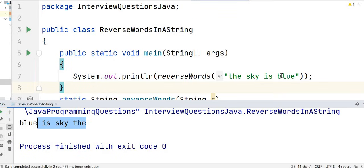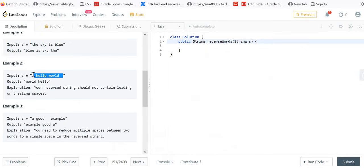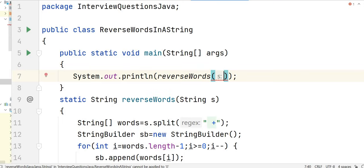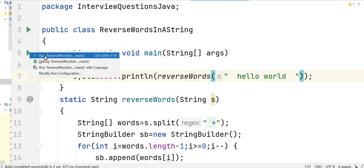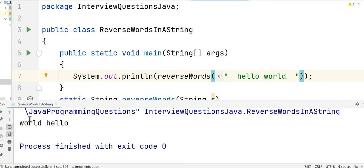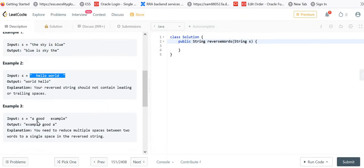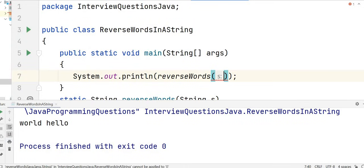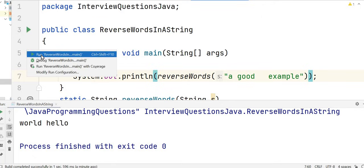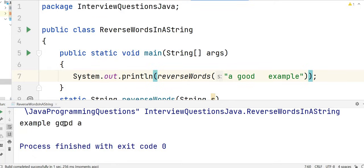We can see the output 'blue is sky the' — it has been reversed. For the next example, 'hello world' with leading and trailing spaces, the output is 'world hello'. The leading and trailing spaces have been removed because we used the trim function. For the last input 'a good example', with multiple spaces between 'good' and 'example', the output is 'example good a' — the multiple spaces have been removed.